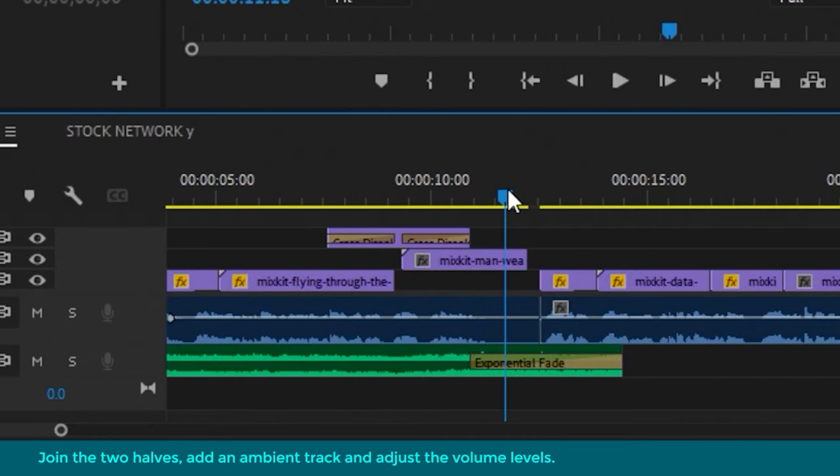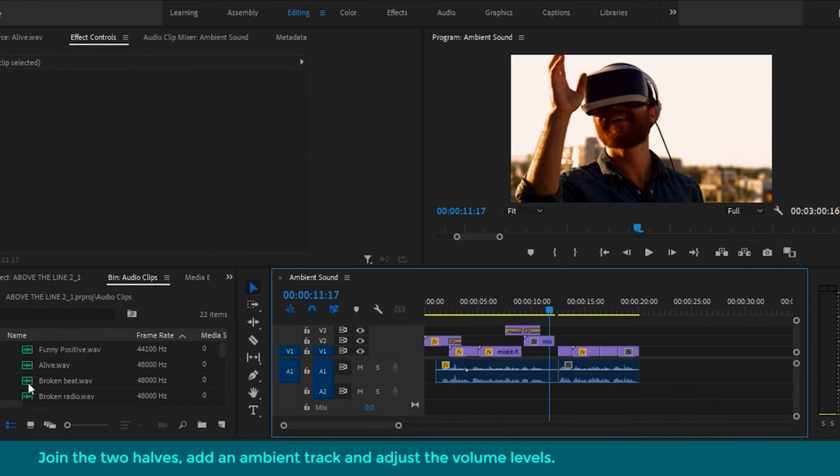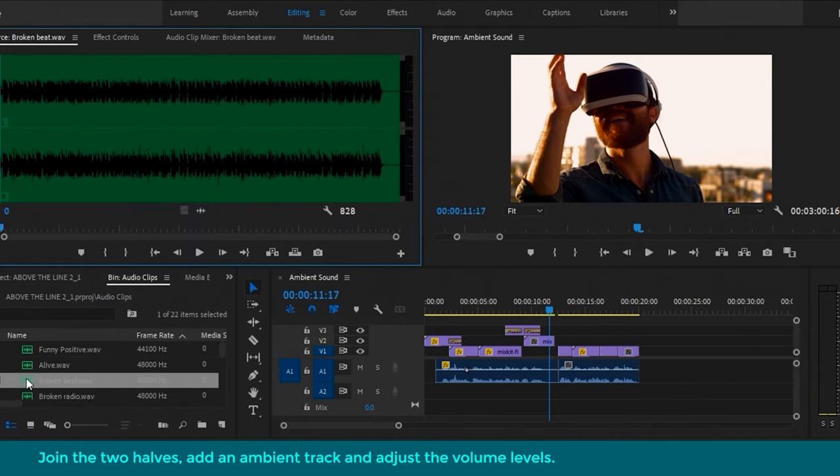Right, so what we're going to do now is select an ambient soundtrack to overlay. We want something fairly mellow, not too intense, but have some color to it. So I'll just play a couple of these to get a feel for them.